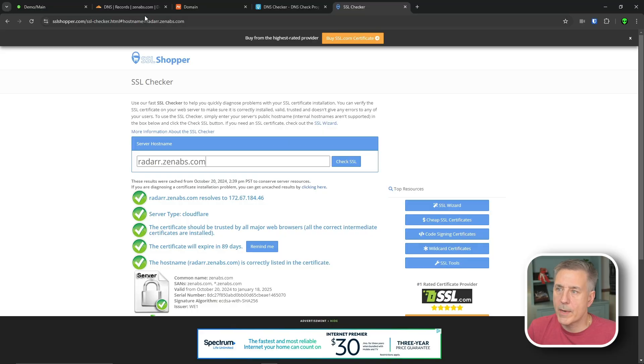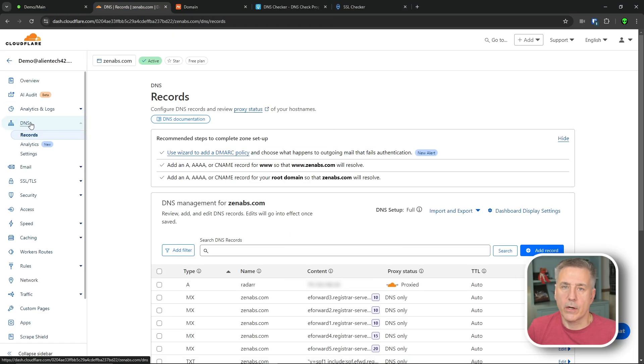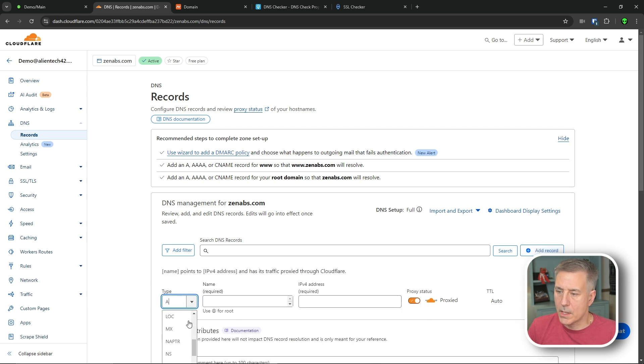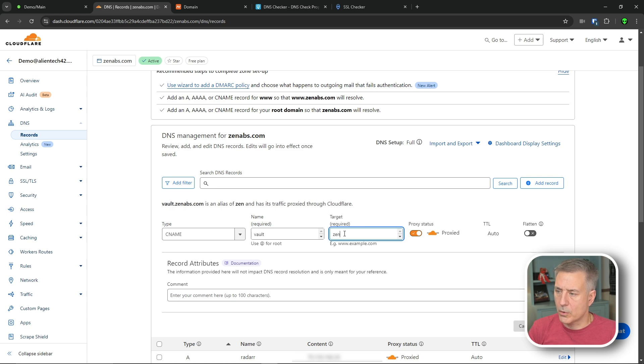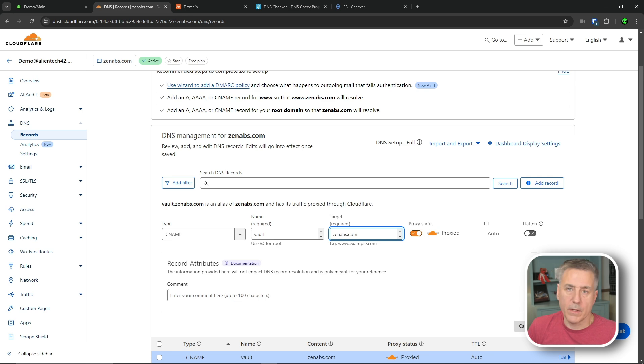All right, let's go back to Cloudflare, and on the DNS tab, let's create a new record here. So we're going to go add record. In the type, we're going to change this to a CNAME. In the name, let's call this one Vault for our Vault Warden. Point this to our site, zenabs.com. After that, we want to make sure that proxy is turned on, and then hit save.